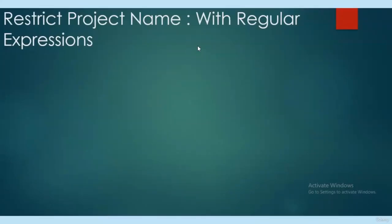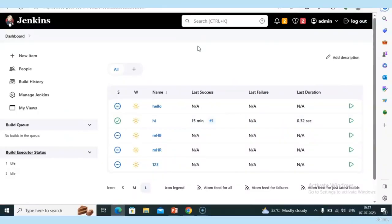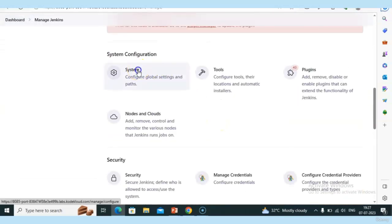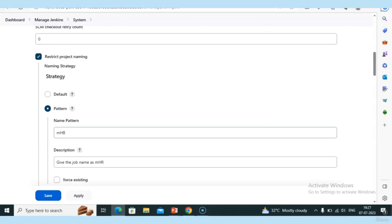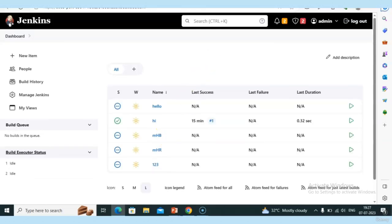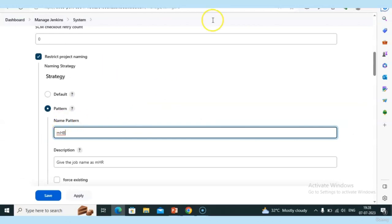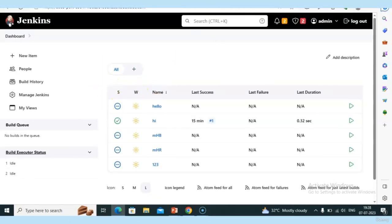In the previous class we saw how to restrict a project name. We saw an example with 'mhr'. But here I have a problem. The restriction is set to 'mhb' — it should start with 'mhb'. I already have an 'mhb' job. If I need another job — for example 'cicd' — I can't create it because the pattern says 'mhb'.